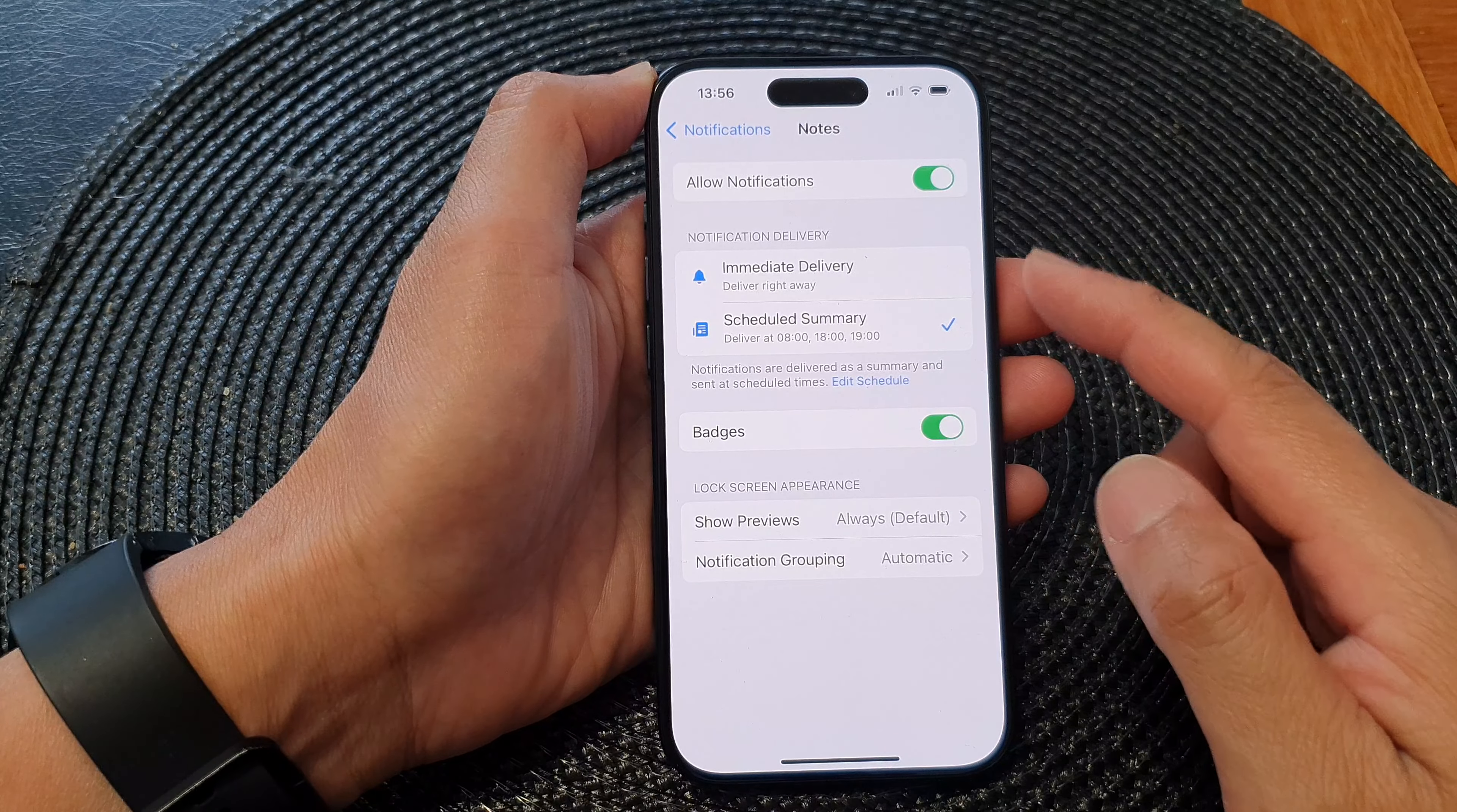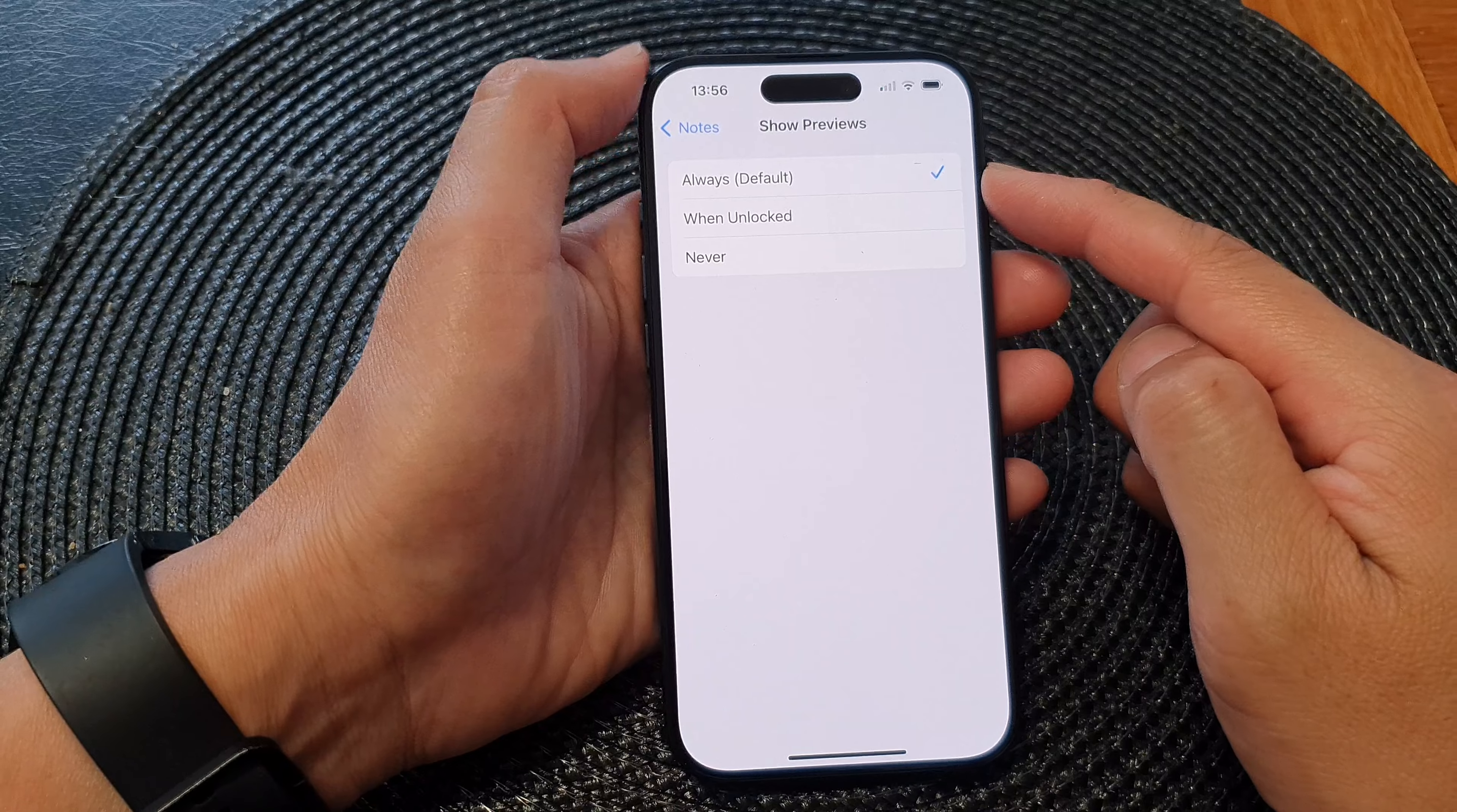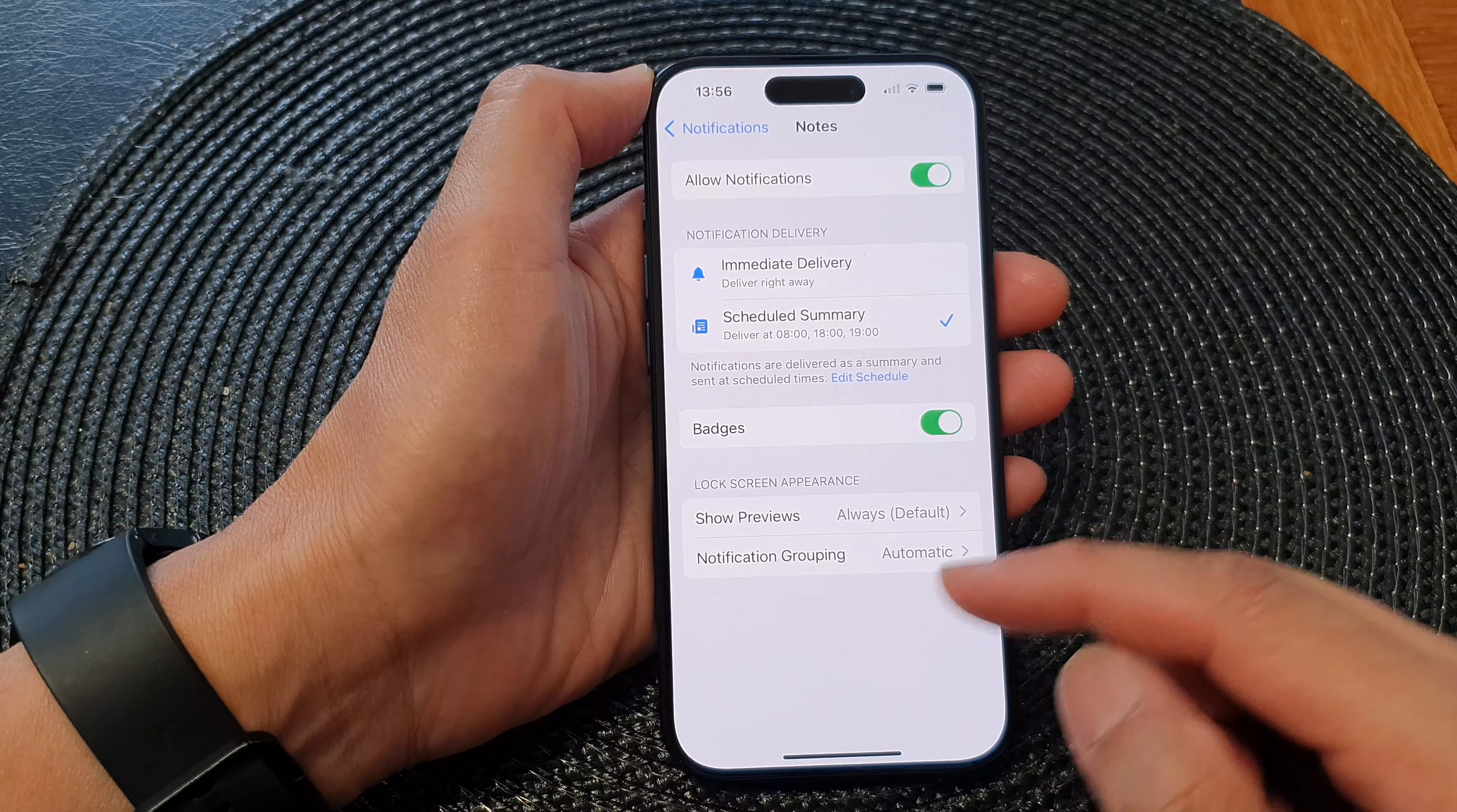Once it is turned on, you can also choose to display the Notes content on the lock screen or not. So by default it is set to Always, so it will always show the Notes notification content on the lock screen.